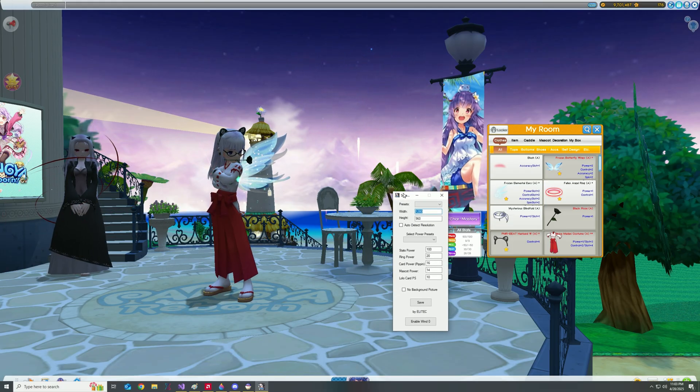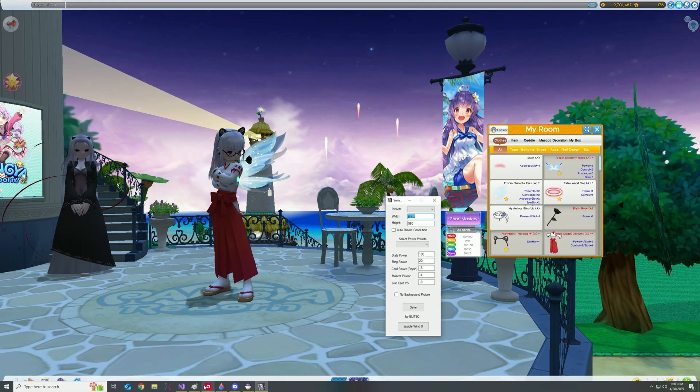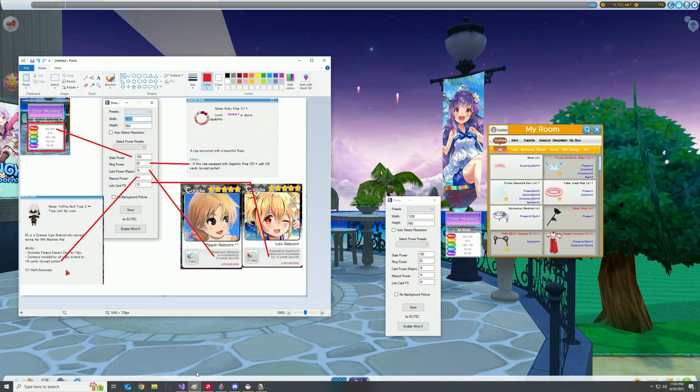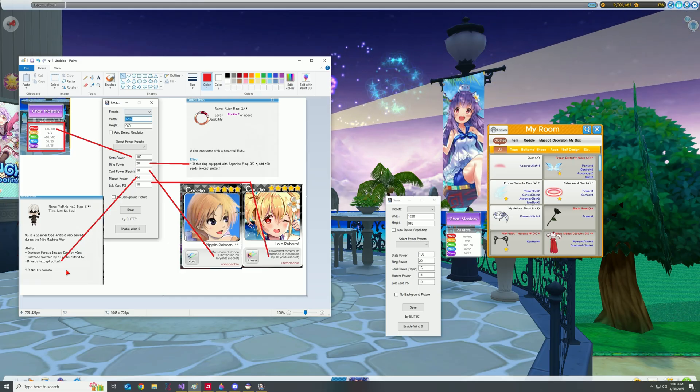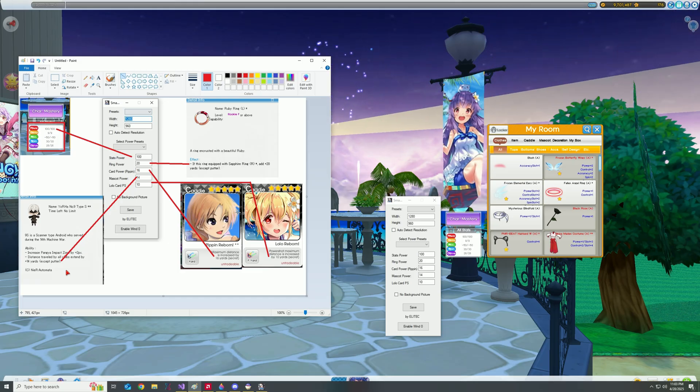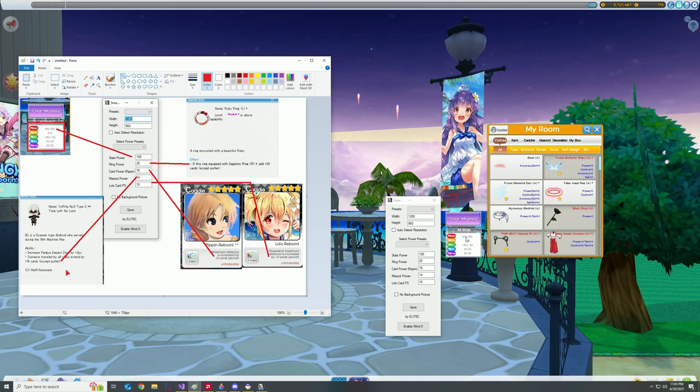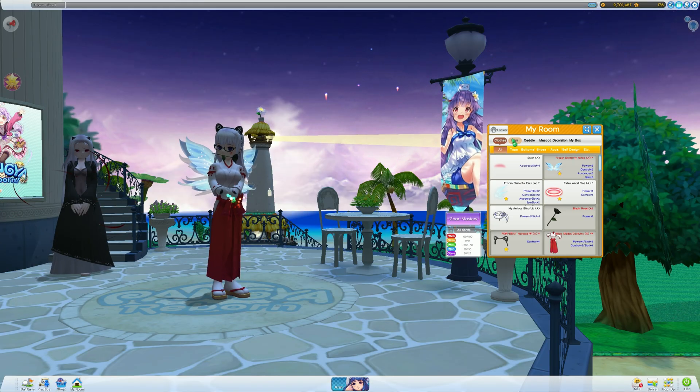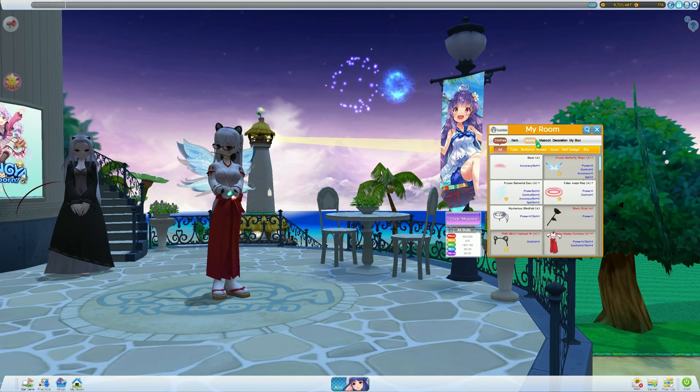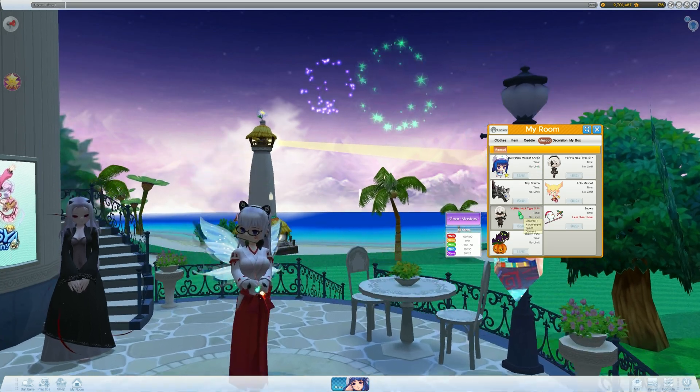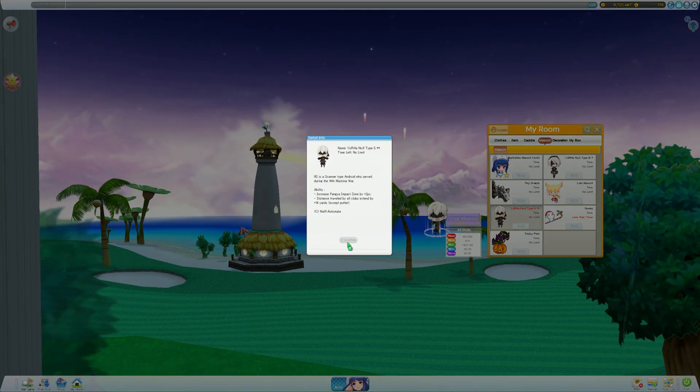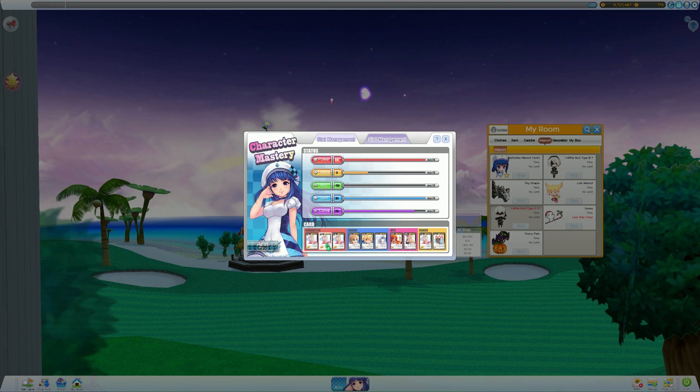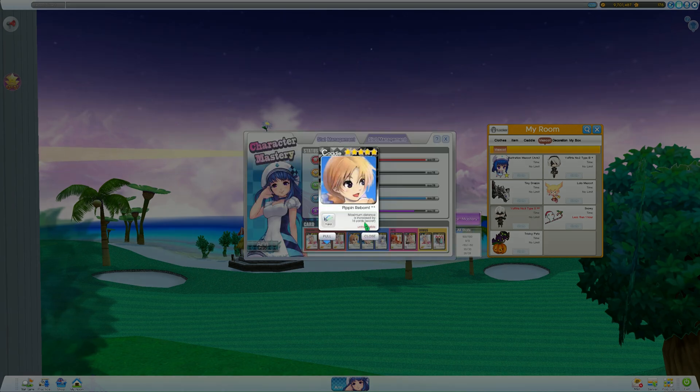For example, you have the under chart mastery. You can see that I have 100 power. And then that comes from having my mascot, having the Lolo car peeping, and of course the rings.